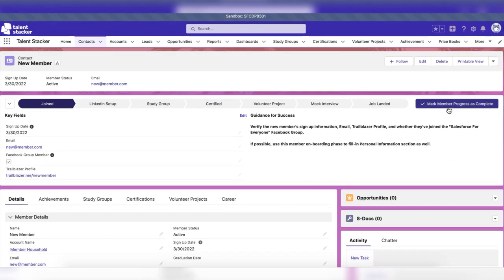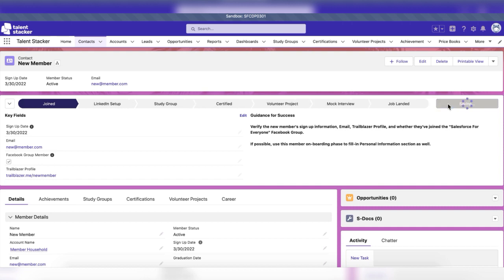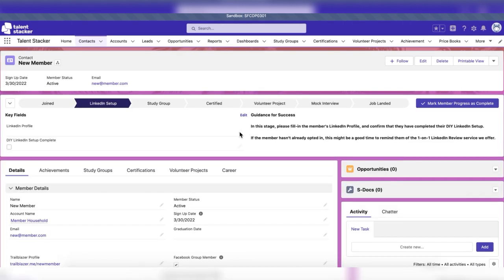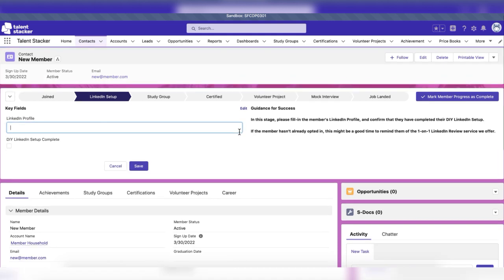For the LinkedIn setup stage, the user will be responsible for inputting the member's LinkedIn profile and confirming whether or not the member has completed their DIY LinkedIn setup.